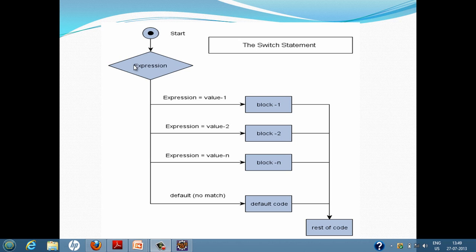The switch statement makes decisions based on the expression value. Each block of code in the switch statement has a case associated with it. The expression value matches with the case, and if it matches, the particular block of code associated with that case gets executed. In each block of code, the last statement is a break statement, because whenever the break is encountered, the switch statement exits and the rest of the code is executed.